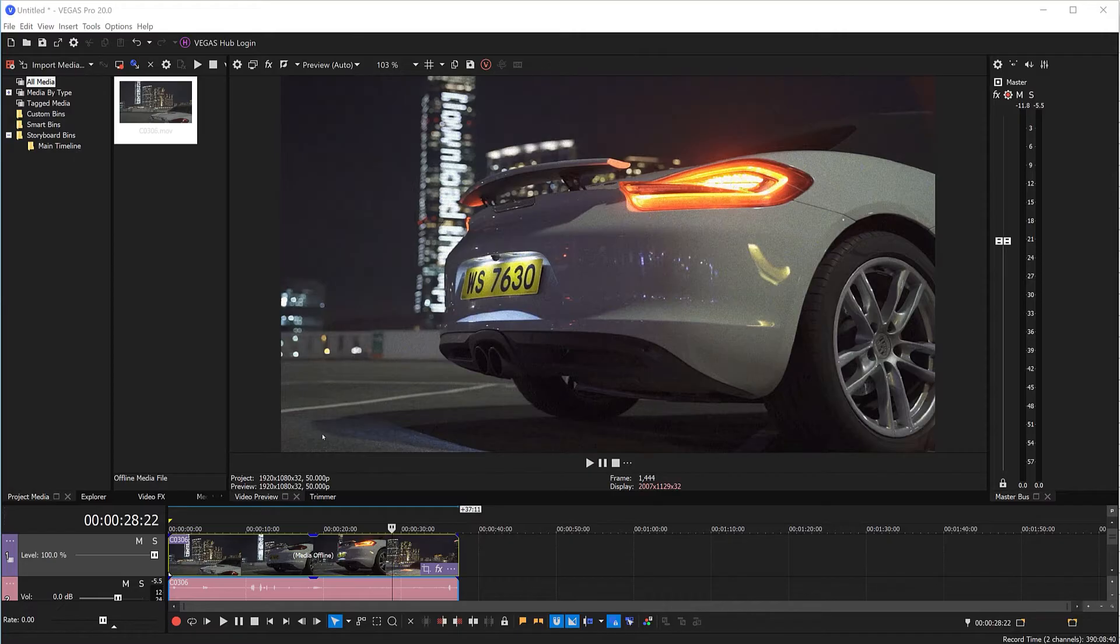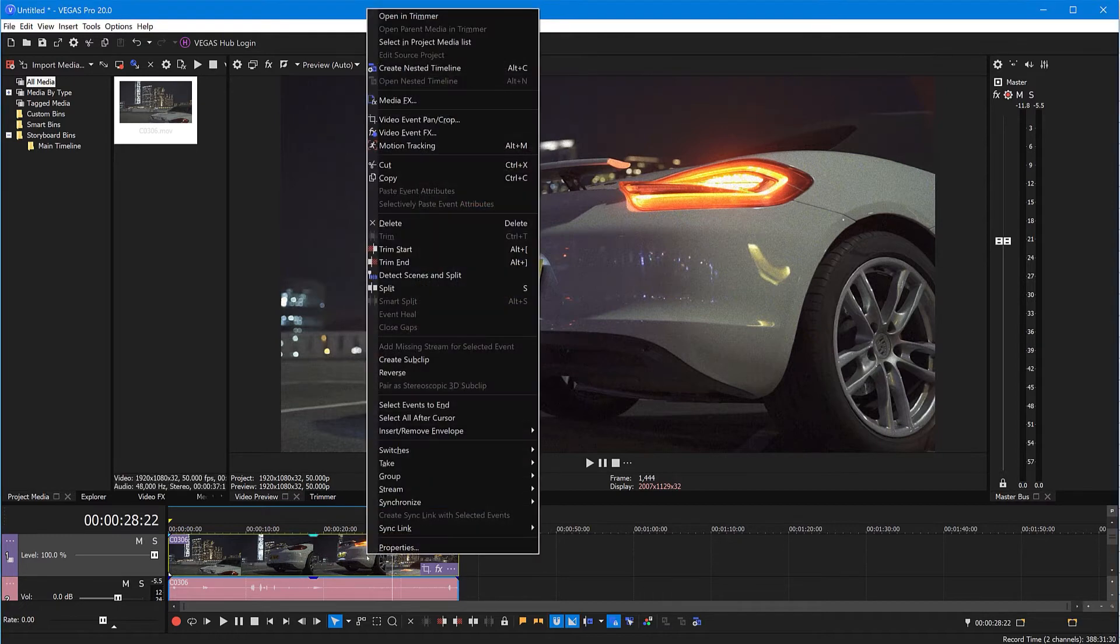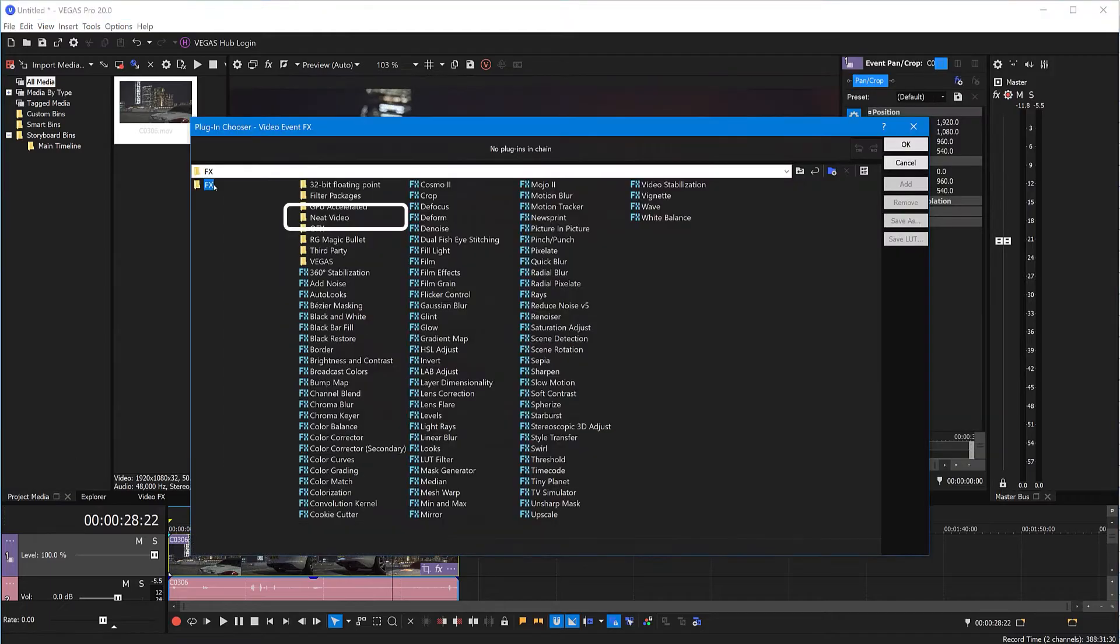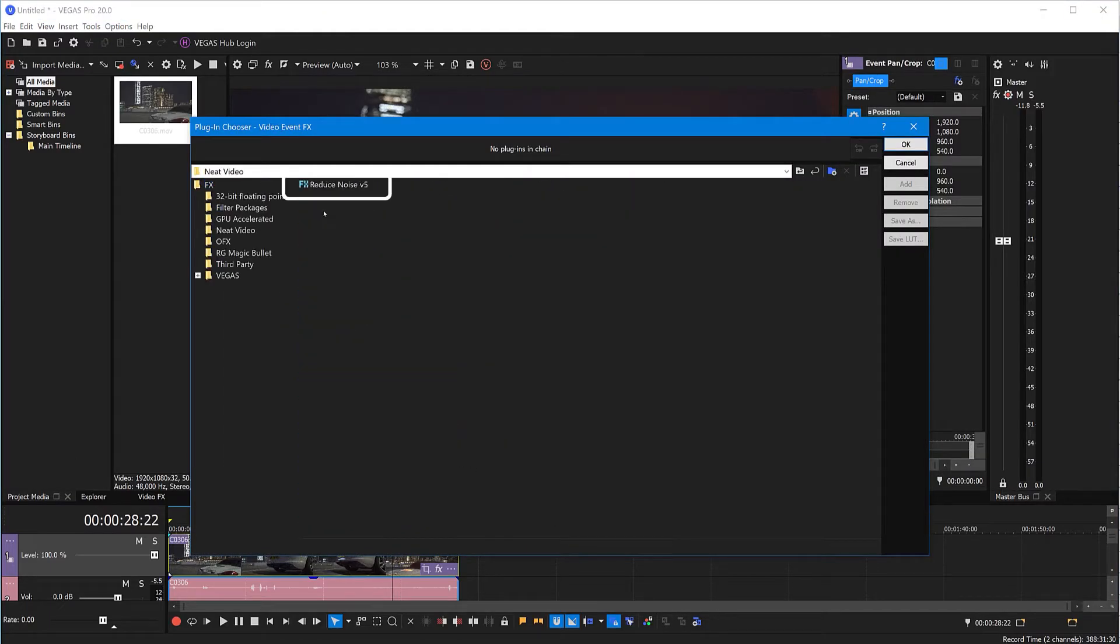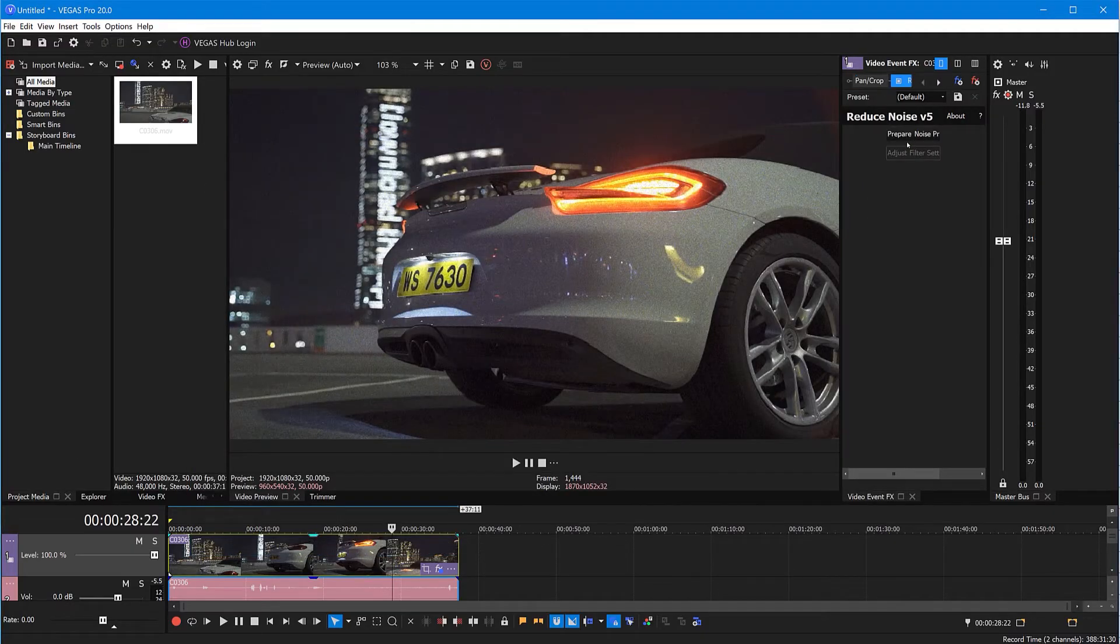It's listed as Reduce Noise. Let's say you have got a clip in your project that requires some noise reduction. To add Neat Video to the clip, right-click the clip, select Video Event FX, click Neat Video, choose the Reduce Noise effect, and click OK. Now the effect is added to the clip, but the magic hasn't happened yet.